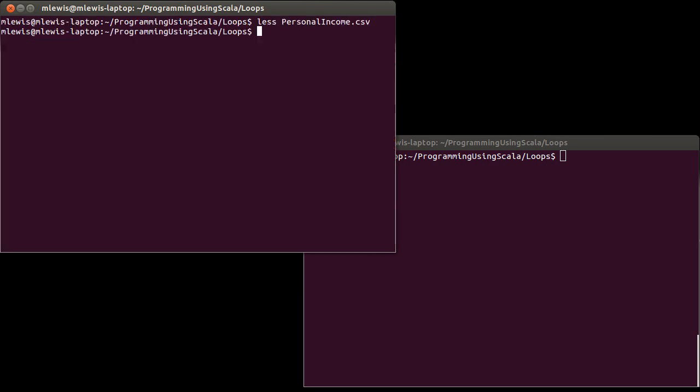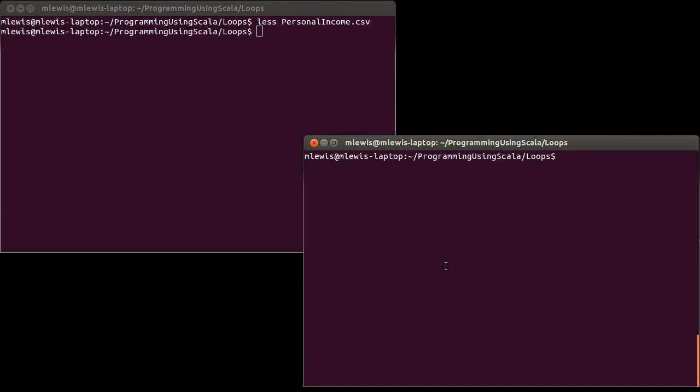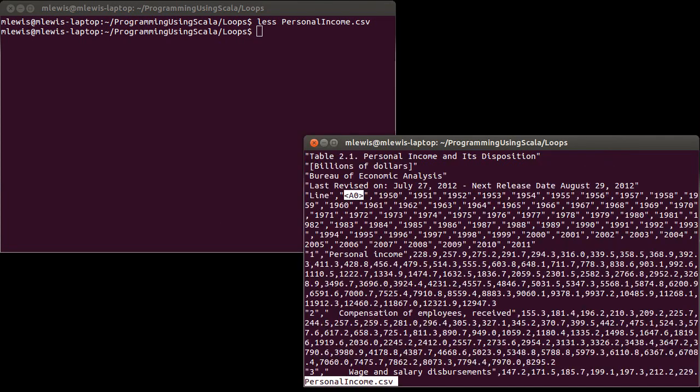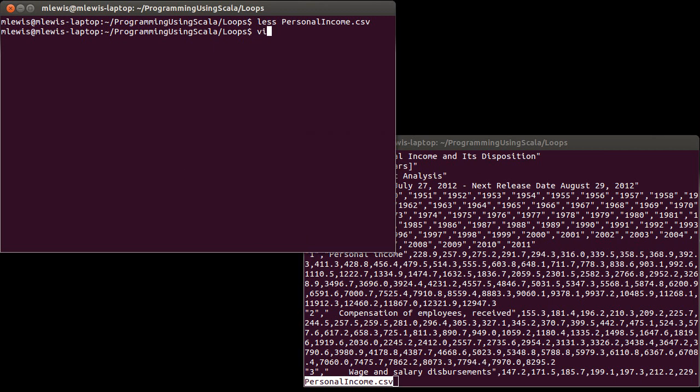So what I want to do here is I want to write a little program that will read this in. Let's go ahead and bring that up and write...